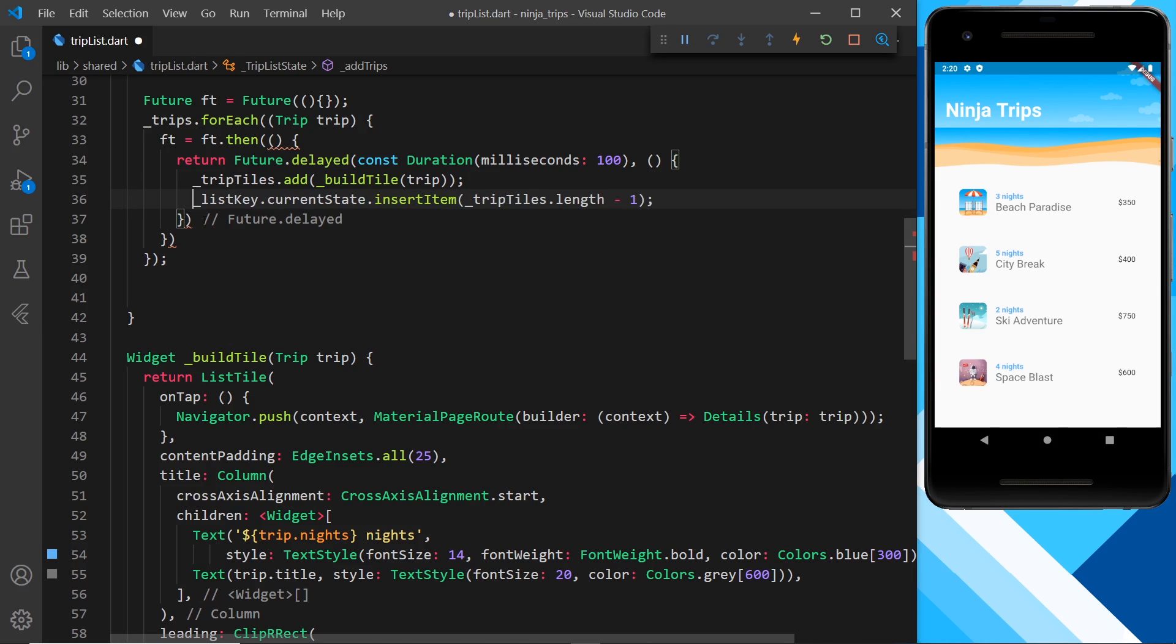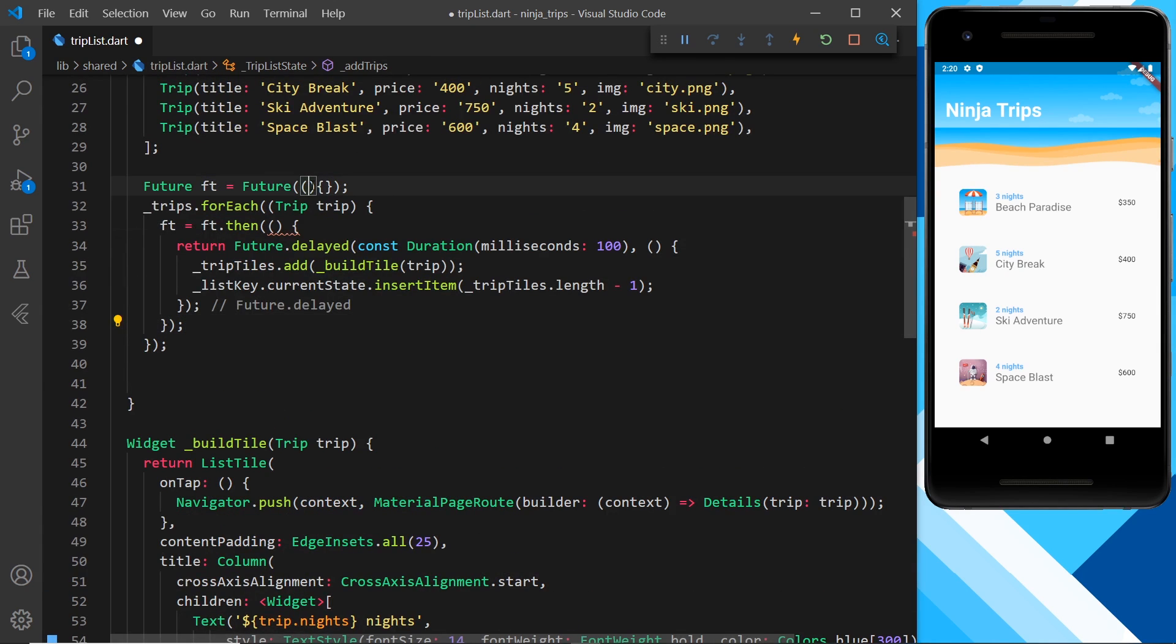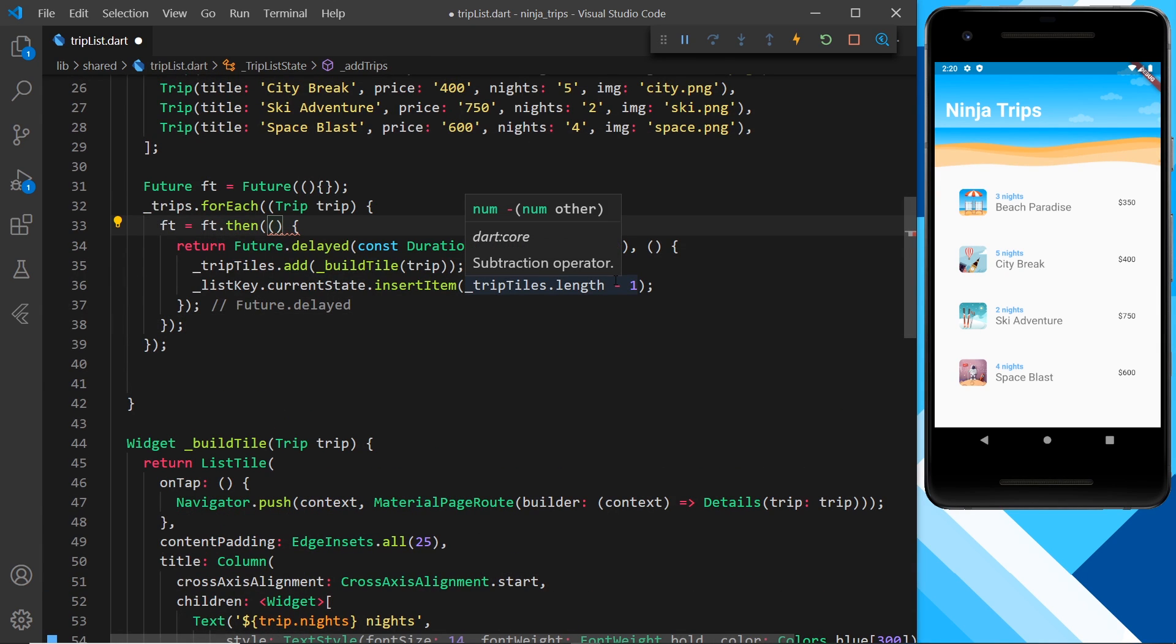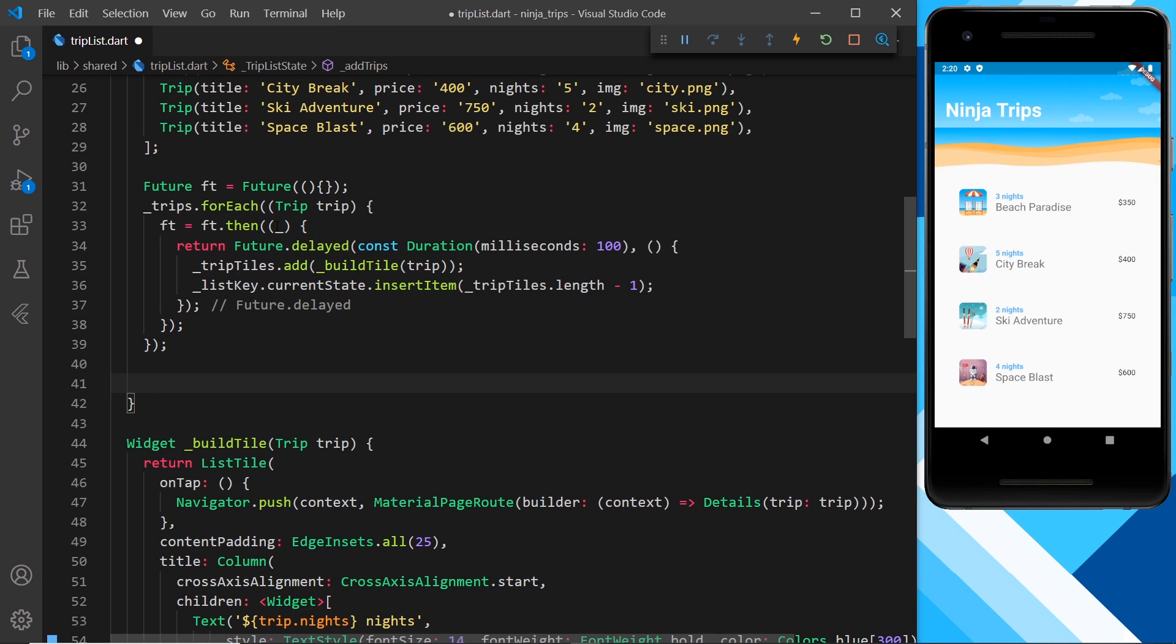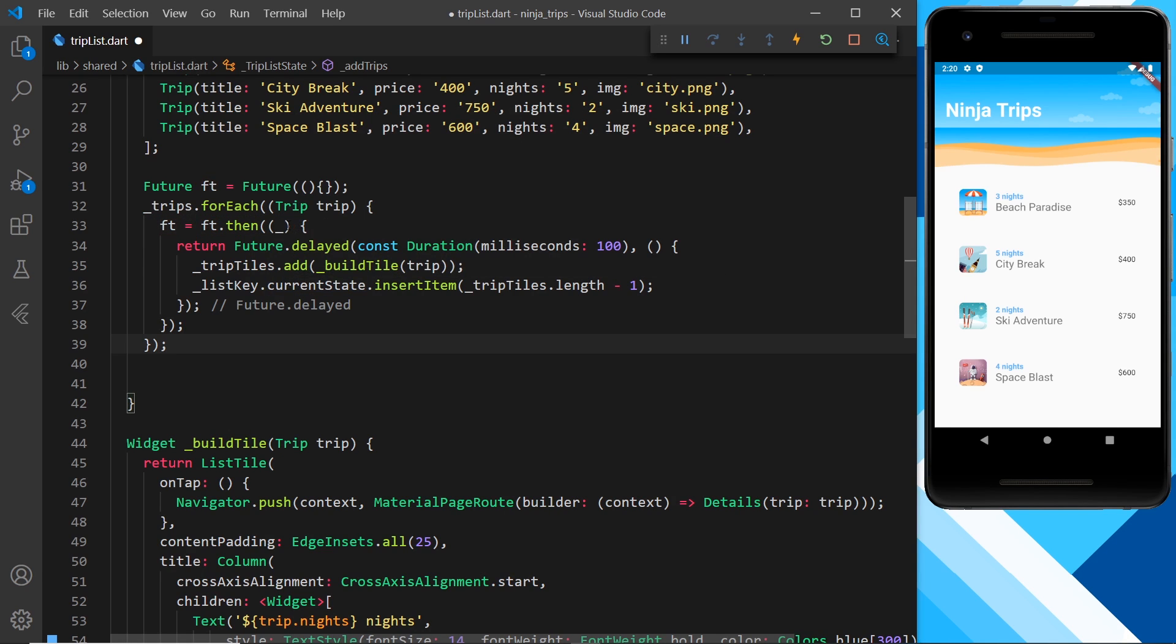So again what we're doing is creating this blank future right here. Now we get an error because we actually get a parameter right there, this is just the data if there was data resolved from the future, we don't need that so I'm just using an underscore. So we create this blank future and then inside the forEach loop for every iteration we update the value of future.